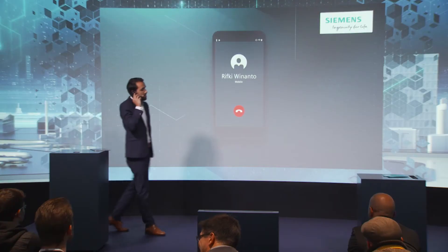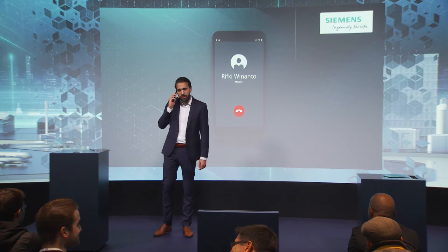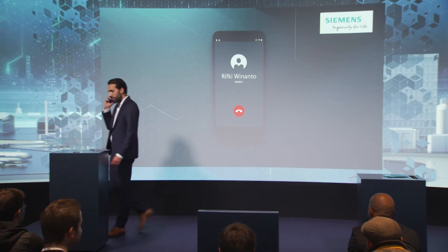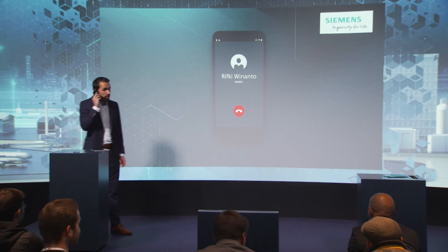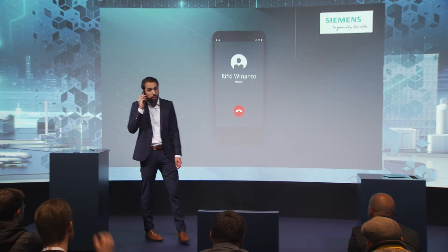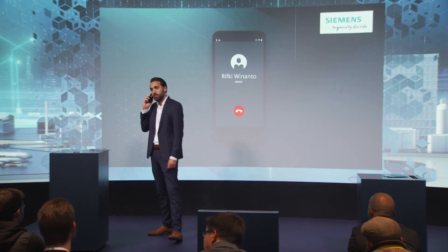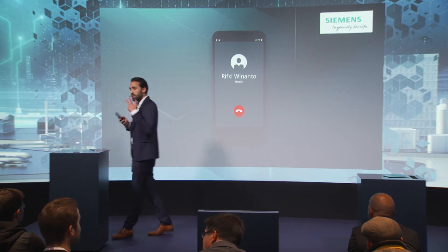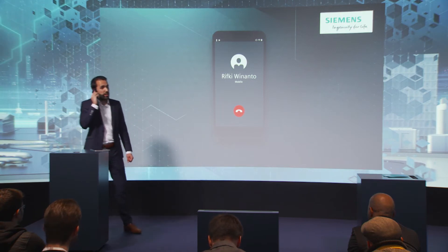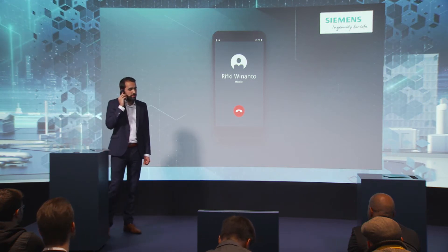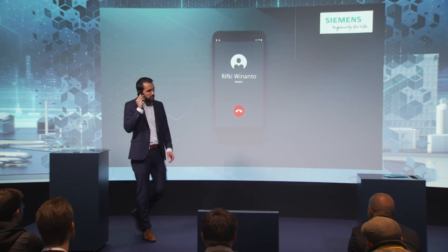For that I need my colleague Rifki Vinanto, so I have to call him. By the way, he's a technical expert. Our production plant in Chicago for our soft drink is not performing well. I really need your help. In only three days our big marketing campaign starts. Okay, see you soon. Thank you.